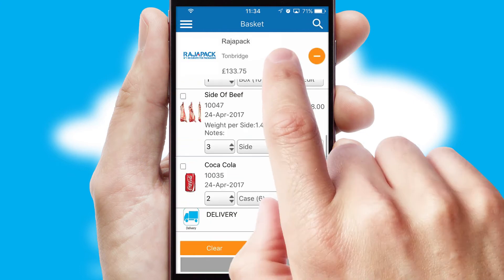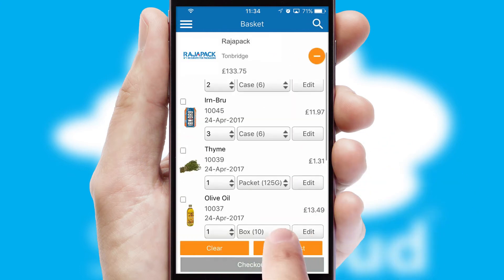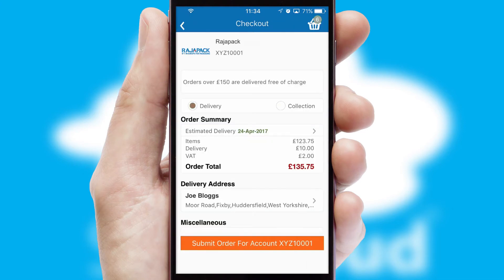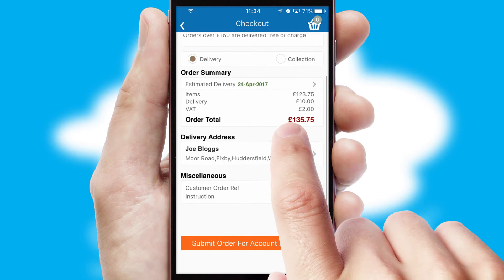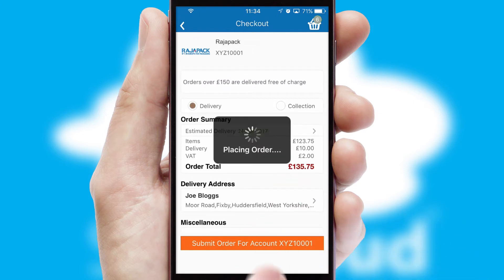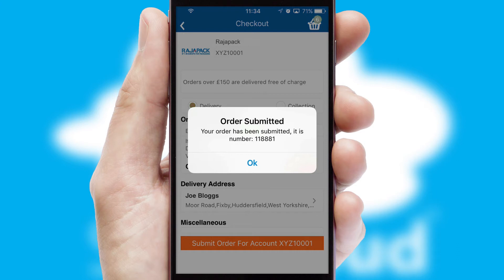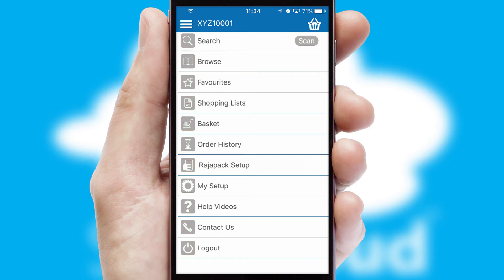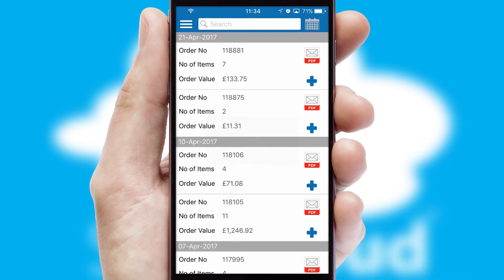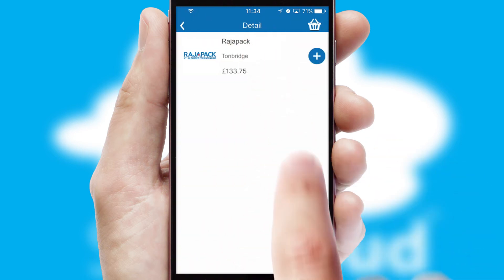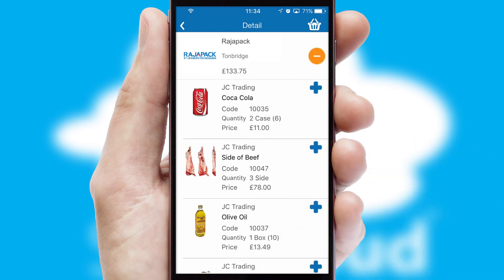Once the basket is complete, all the order information will be presented at the checkout. SwiftCloud also supports click and collect functionality. Finally, after submitting the order, you and your customer will receive a PDF confirmation and the order is imported into your ERP system. A full and complete order history is available in the app and, for time-saving purposes, you can even reorder from previous ones.